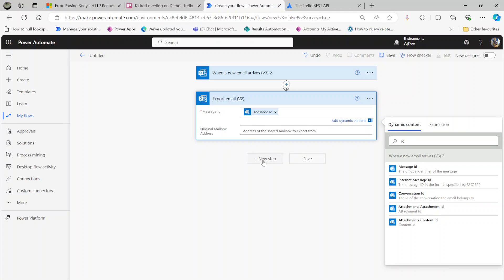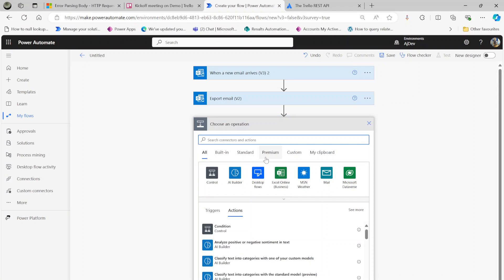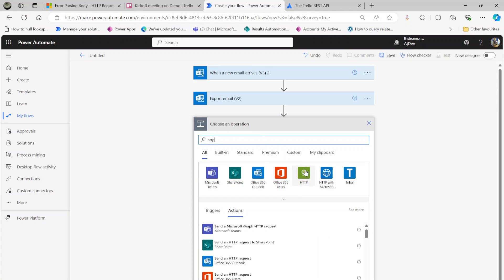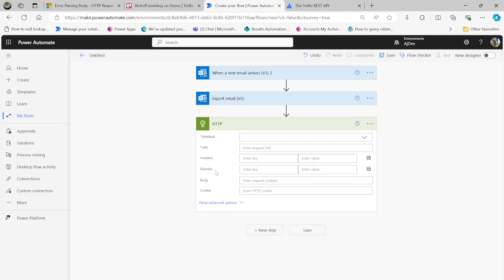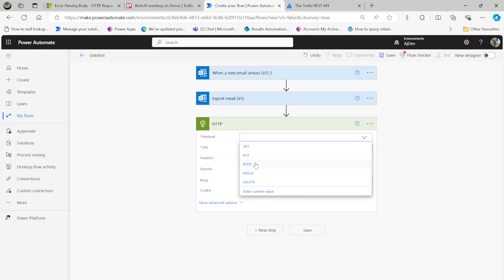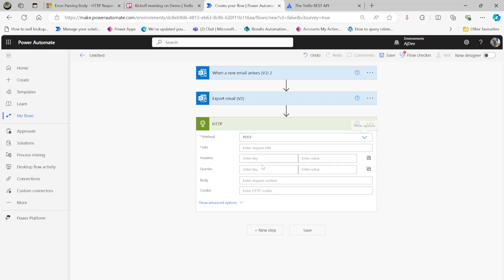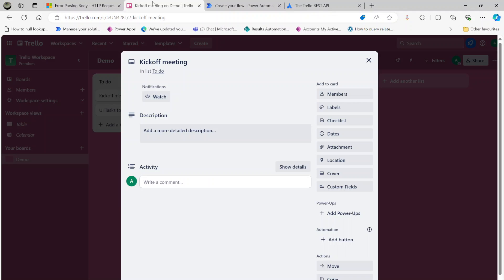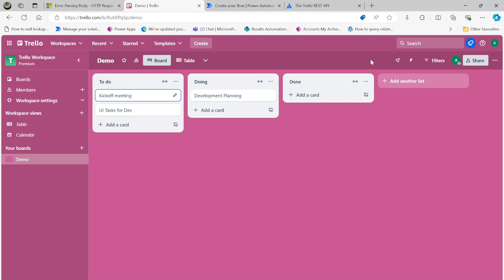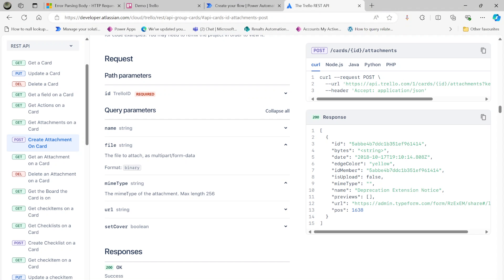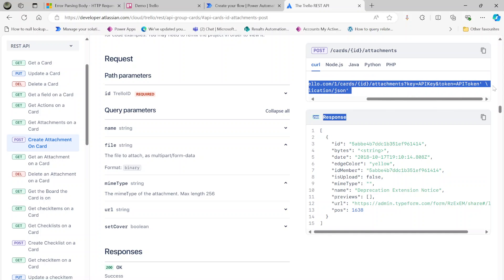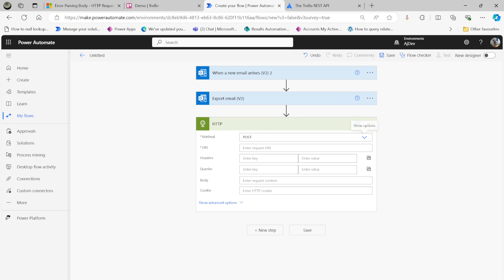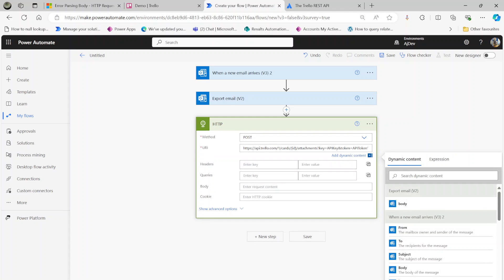The final step is the API we need to call. For that we need to call the HTTP connector and use POST. Next, we need to look at the API documentation. If I look at this documentation here, you can see all these. Let's copy this and paste it here.